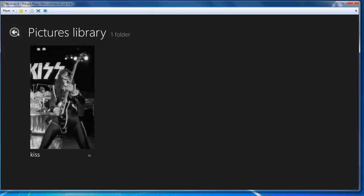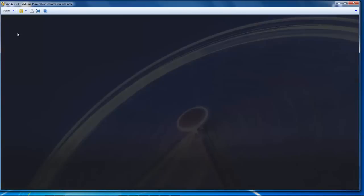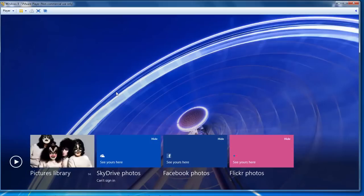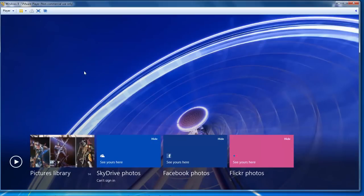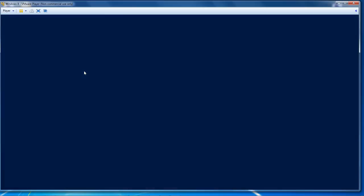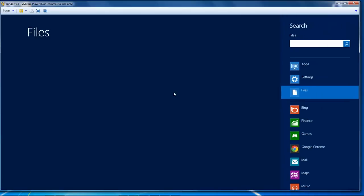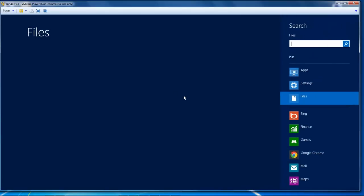Then it'll take you back here. In order to get back to the search, you have to click the Windows key and F.